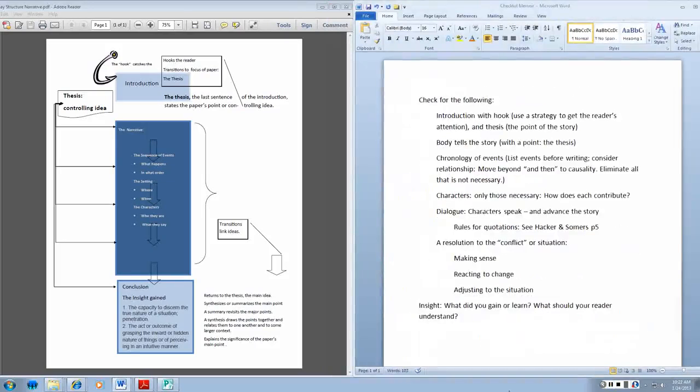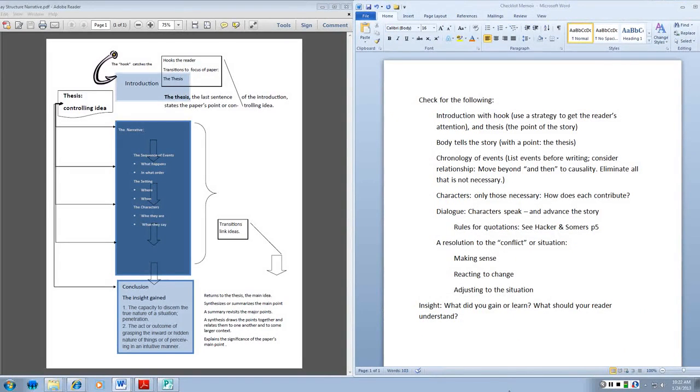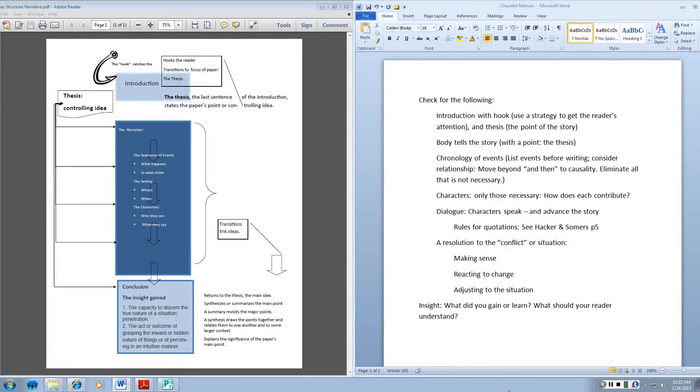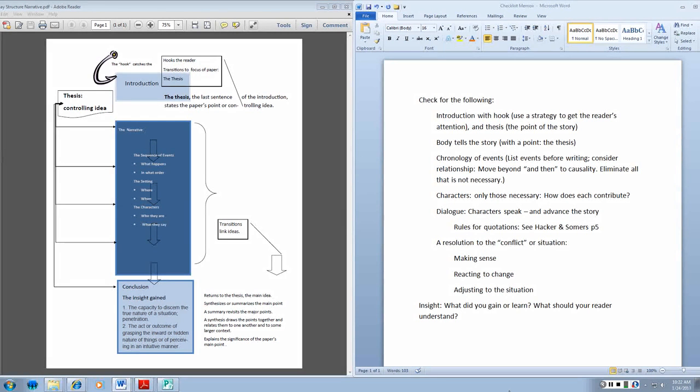So when I finish my paper, I'm going to look for these elements. An introduction with a hook. A thesis that my body develops. That I have taken my reader through the chronology of events and helped address causality, why things happened. I'm going to leave out anything that's not necessary to advancing the story.